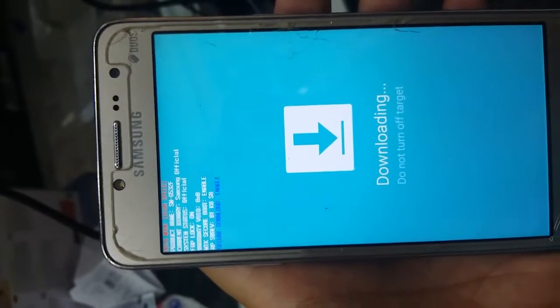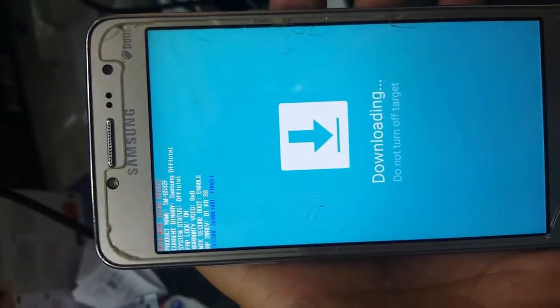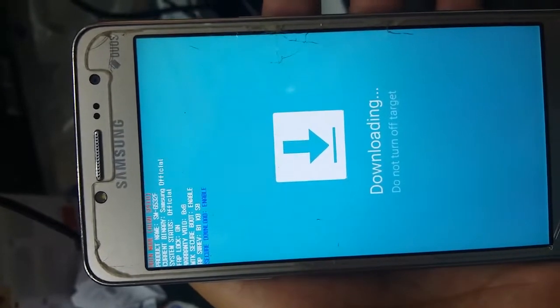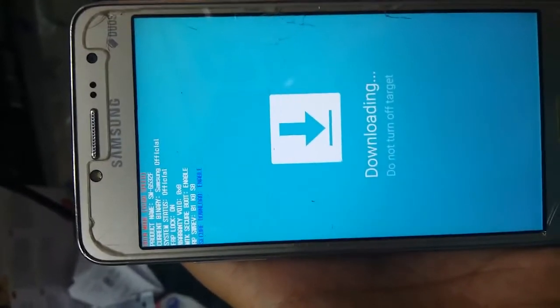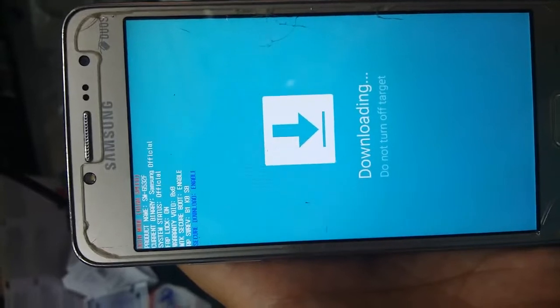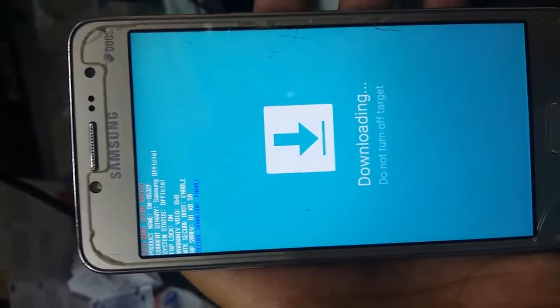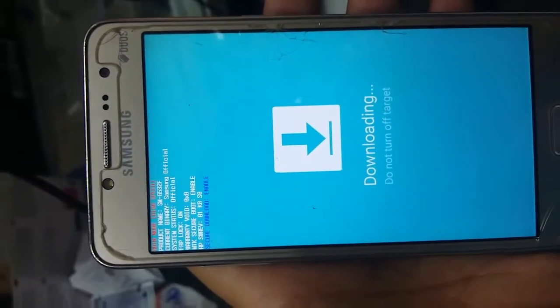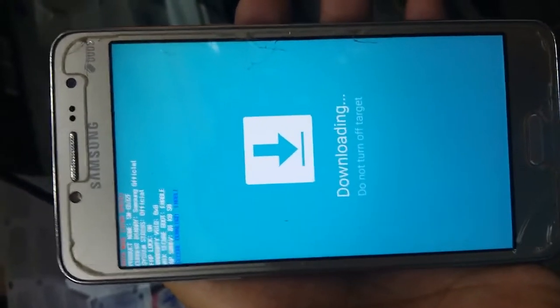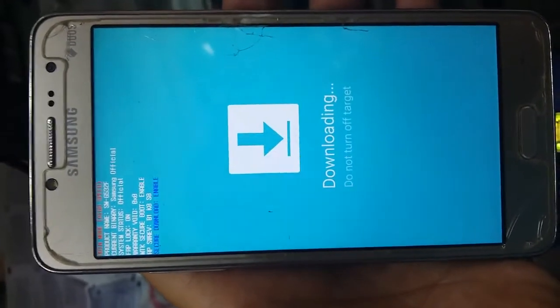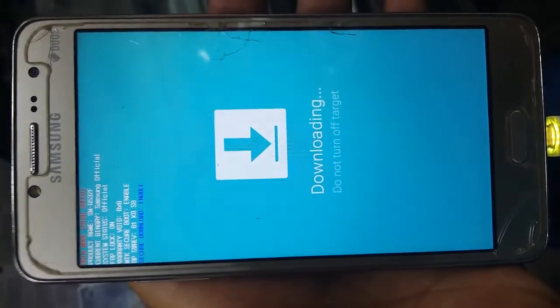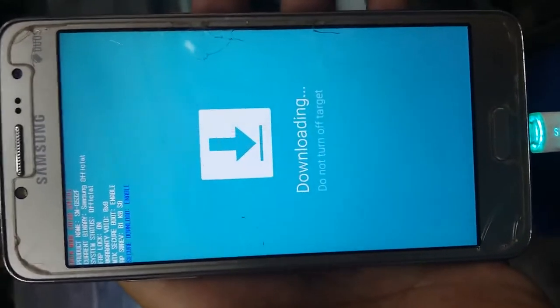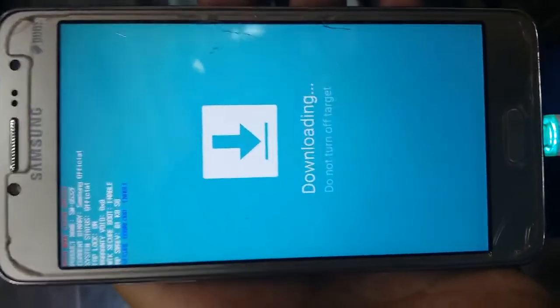Hi guys, today I got Grand Prime Pro G532F with FRP lock on. This phone with the G532G are MTK based CPU and they have many problems related to dead boot because any mistake will make the device dead.